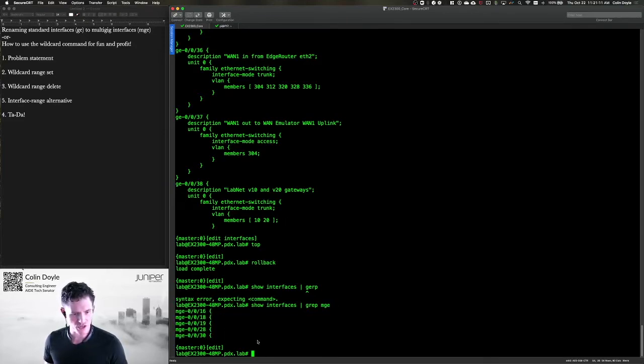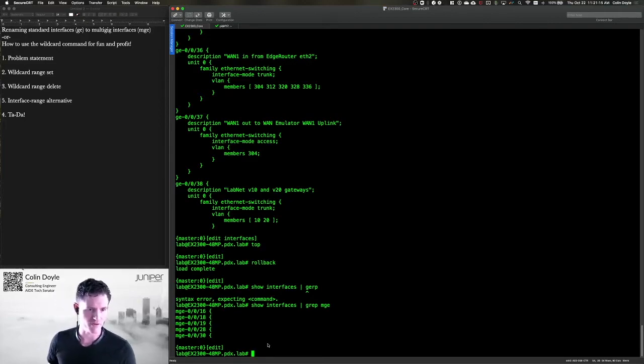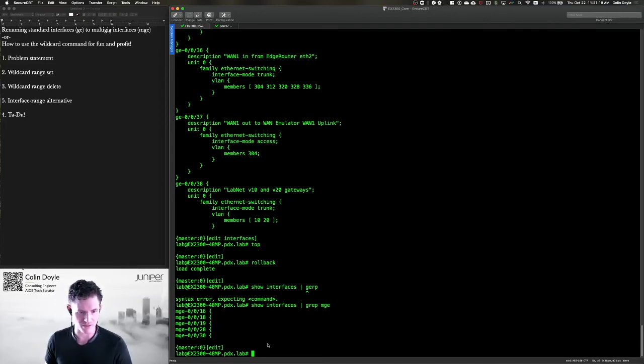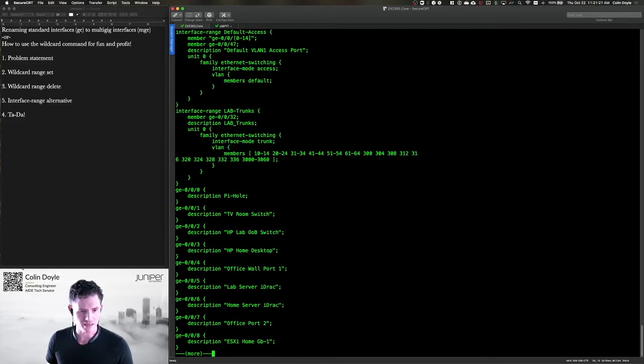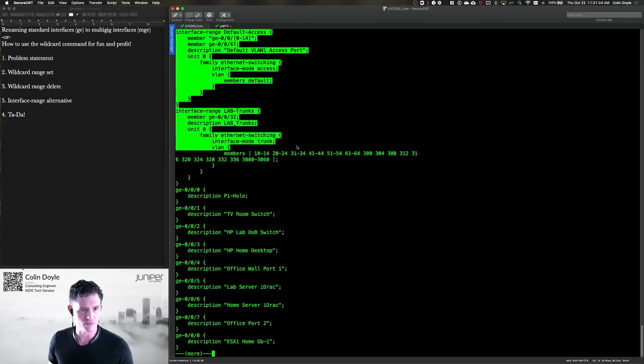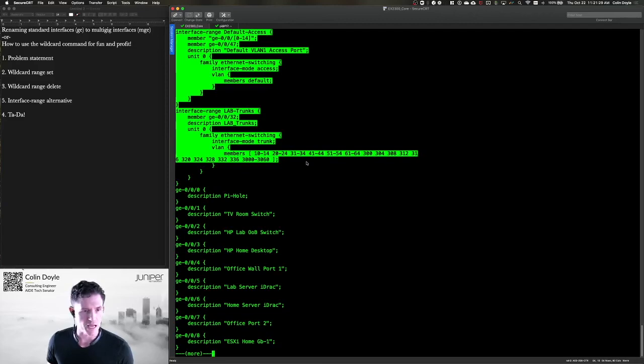You can also use the interface range command to apply like configuration. This is really handy if you know those interfaces are going to have the same type of configuration. And you can see that here, I've got two ranges defined. I don't have a defined range for my MGE interfaces, but again, that still applies.